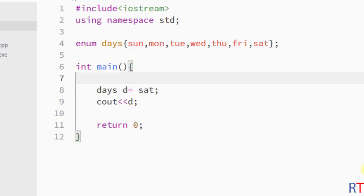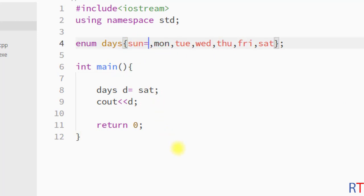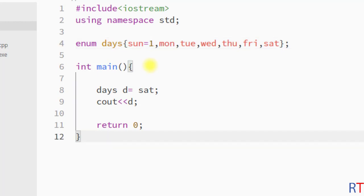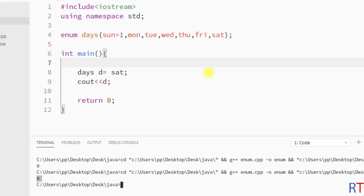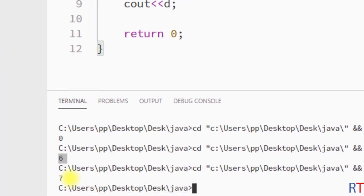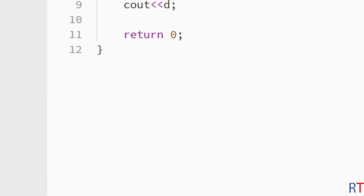We can also assign a default value to enum members — for example, assigning the value 1 to Sunday. Because we changed the default value of Sunday to 1, all members get new constant values and counting starts from 1, so Saturday will have the value 7. If we save and run the program, you can see the value 7 has been printed.